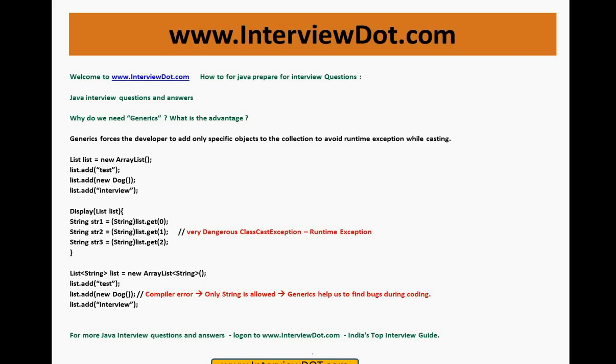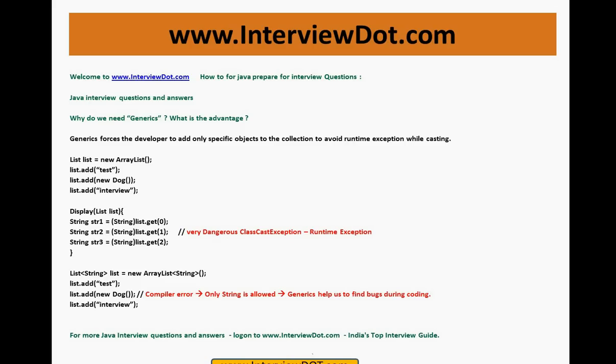So what happens when you try to retrieve? When you try to retrieve here in the second step, first you will not get any error. You will be getting a string, then when you try to convert a dog object to a string, very dangerous, you will get a ClassCastException, a runtime exception. That means during development, when you're already checking the code, you can't find out. So this was the problem before generics.